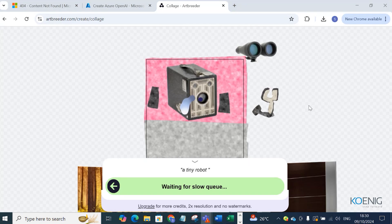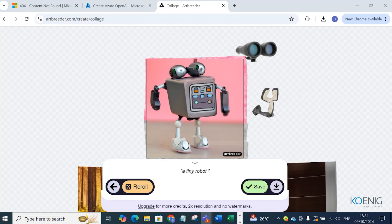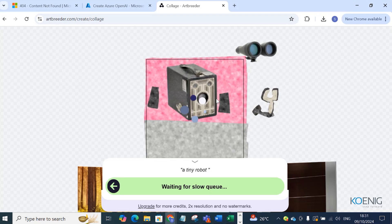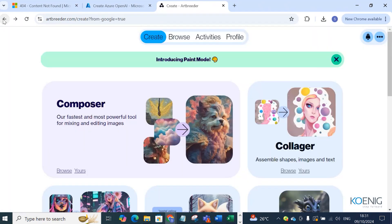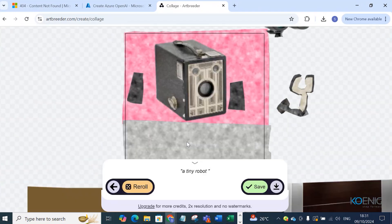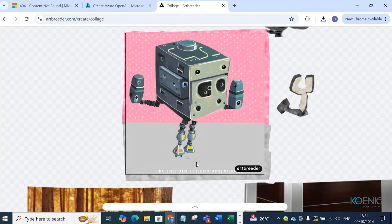It will take a bit of time to process. Now you can see the robot is created using that box. If you re-roll, you go back and can see the previous version. You can change items from the palette to adjust. This robot was created using the Collager — let me go back and try a different shape.